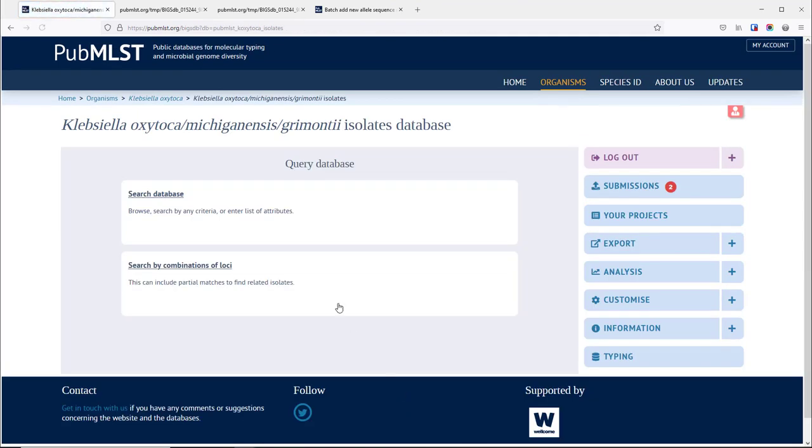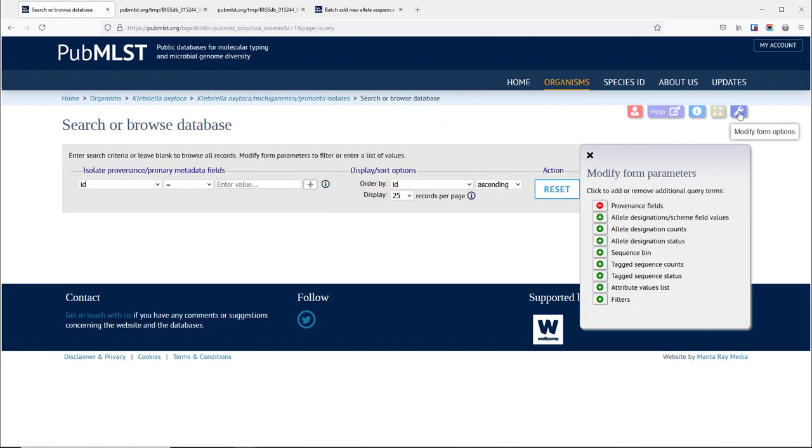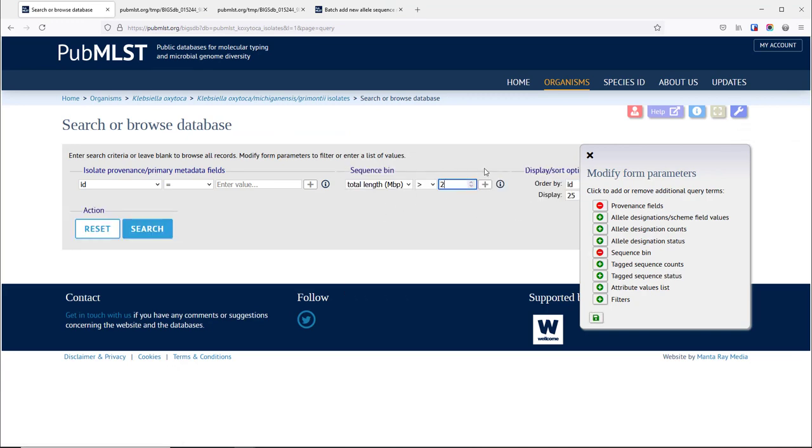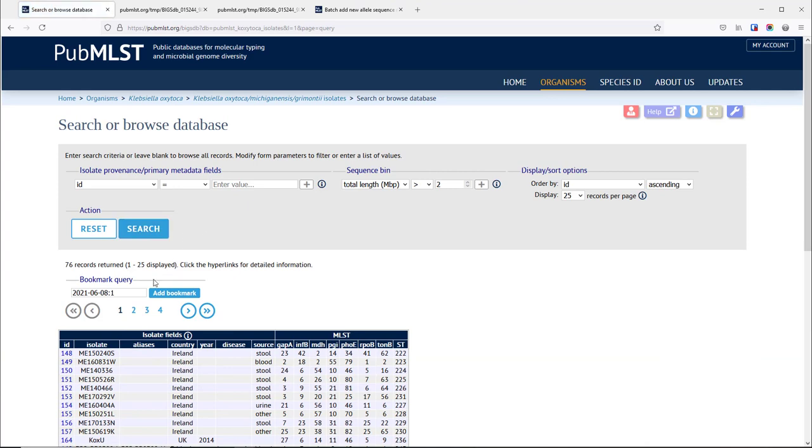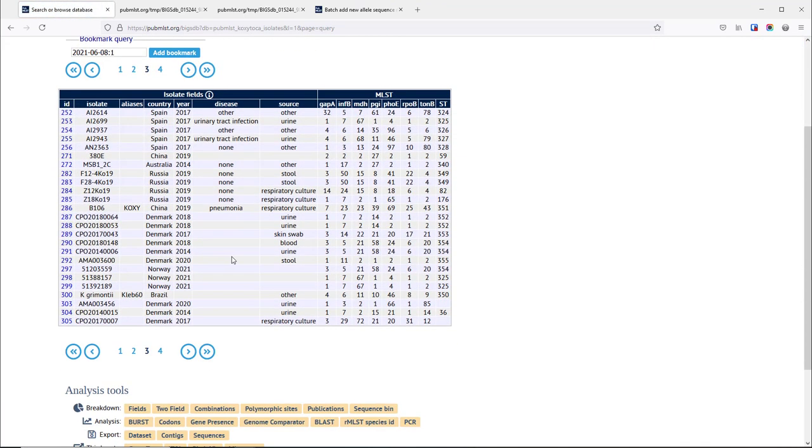Now if we go back and do a query to look at those isolates again within the database, repeat the query, and when we look at those records you will see now that those alleles have been filled in in the table and the only thing that's left to do now is to assign the new sequence type for that newly defined allelic profile.